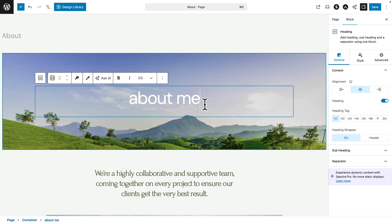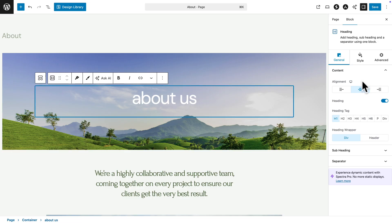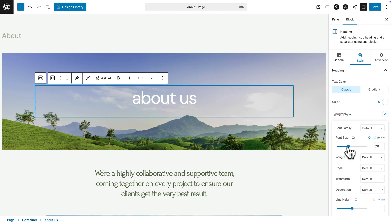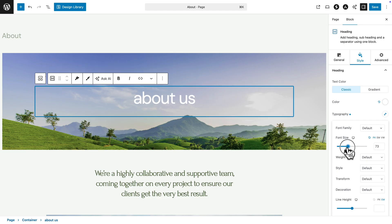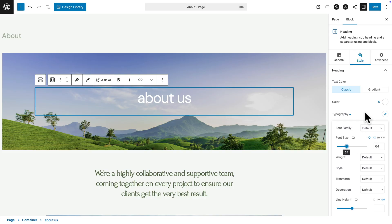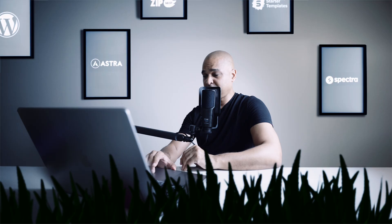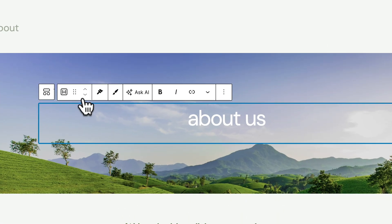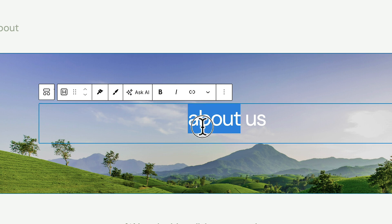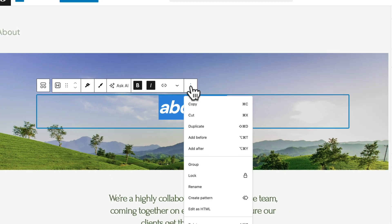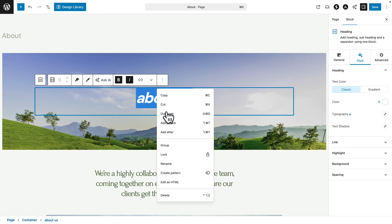I can also change the style by clicking on the Style tab, then hitting the pencil icon on Typography. Here I can change the font size. The rest of the options are pretty self-explanatory and you have total freedom — just make sure you stay consistent with your design. You also have a floating bar with a bunch of options. If I select my text, I can make it bold or italic. Hitting the three dots gives me more options like Duplicate.